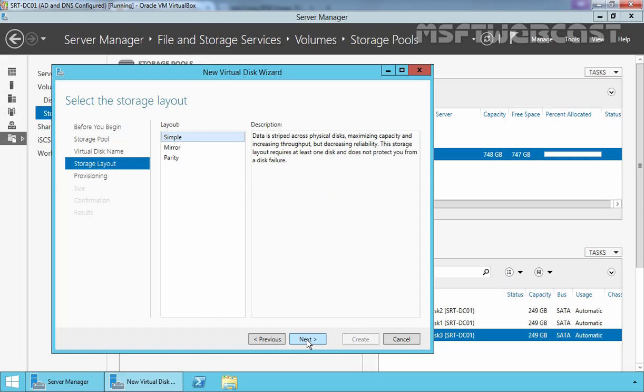Now here we have options to specify the storage layout. By default selected option is Simple. Simple layout means this is a stripe set with no parity similar to RAID 0. There's no redundancy. It has better performance and more capacity available compared to a configuration with a single disk.